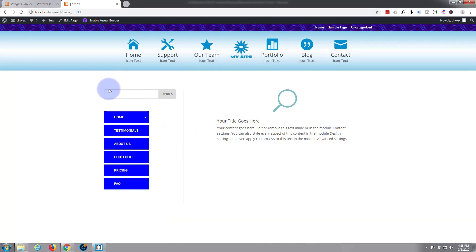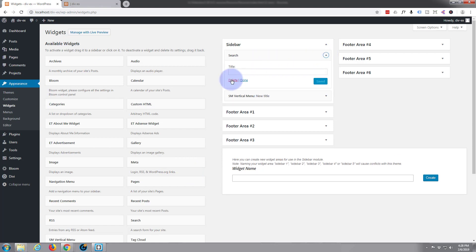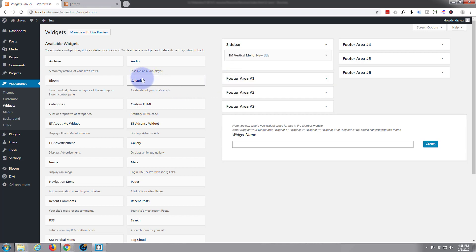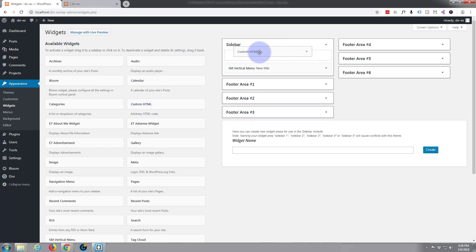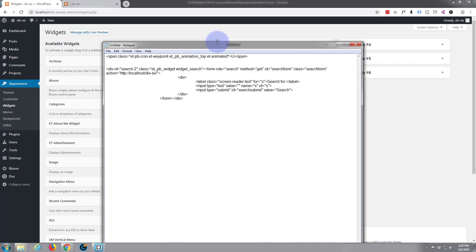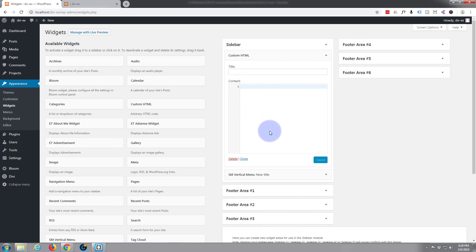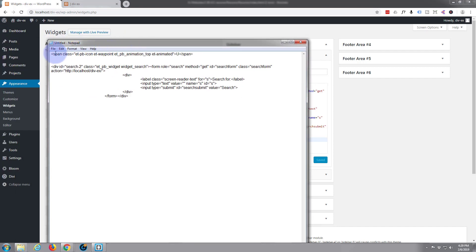So we've got everything we need. This is a sidebar, so we need to go to our widgets. I'm going to get rid of that search bar because we're going to put in our own — delete. And I'm looking for my custom HTML widget. There it is. I'm going to paste in that HTML code I just copied. It's still in my clipboard, but if it hadn't been you could have copied it from the notepad. Do a quick save. I'm not going to give it a title — we know it's a search.